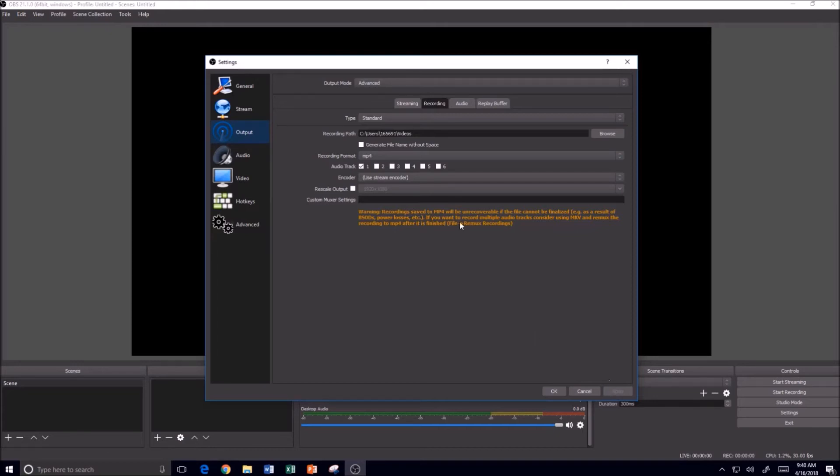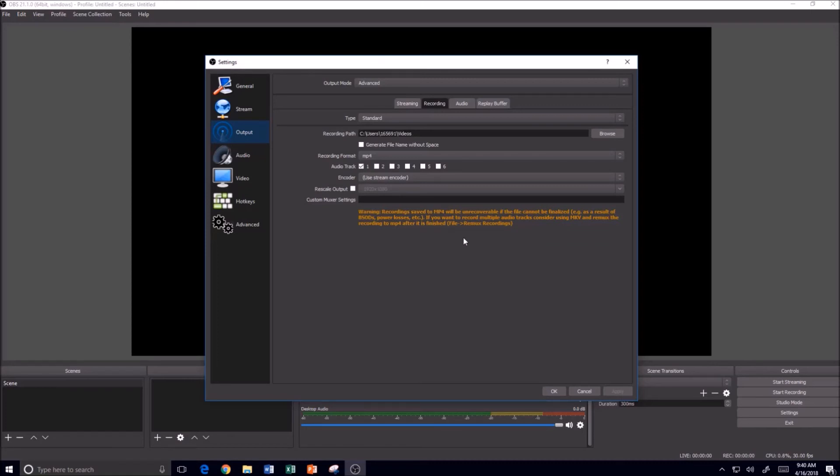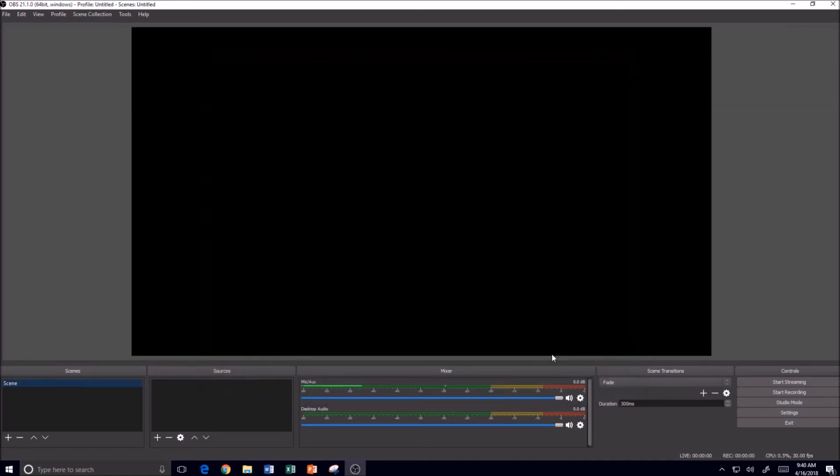And you can see that it gives me a warning here that MP4 files cannot be finalized for power losses and things like that. So if your computer runs into a problem, that might be a reason to change over to that MKV format. So that gives me just the basic settings and I'm set up.